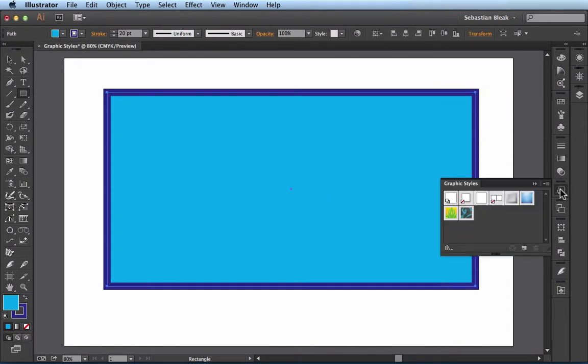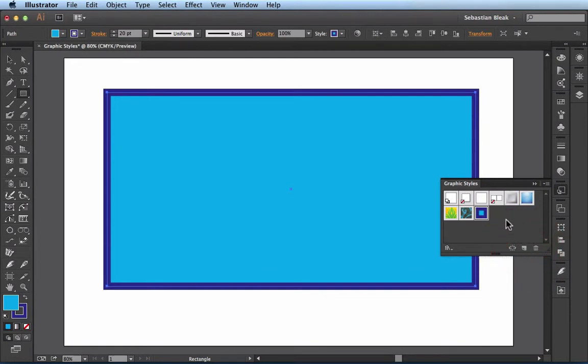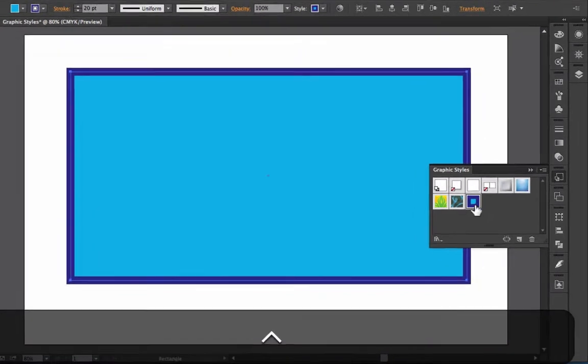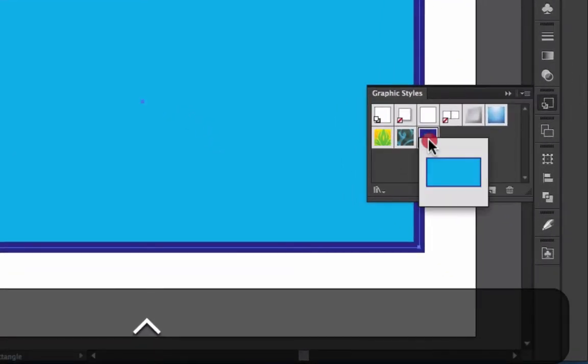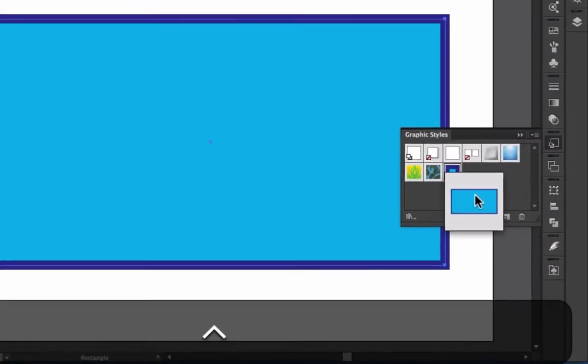So we'll come back to our graphic styles. Let's say this was a look that I wanted to save off because I'm going to be using this continually throughout the piece. I just have to come over here to my graphic styles panel and click on new graphic style. And it automatically created a new graphic style for me here. If I control click on this thumbnail you see I get a little preview of what it's going to look like when I apply it to a shape.